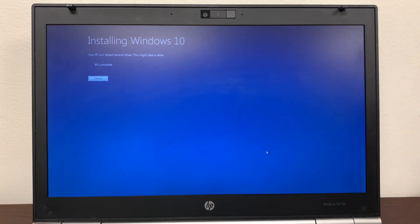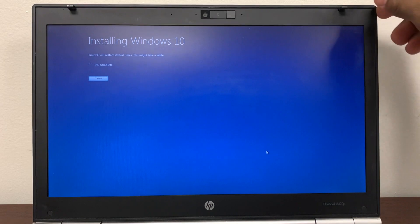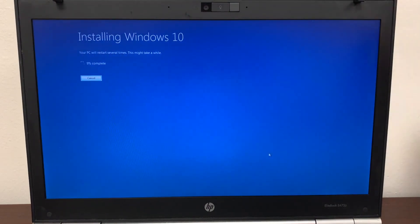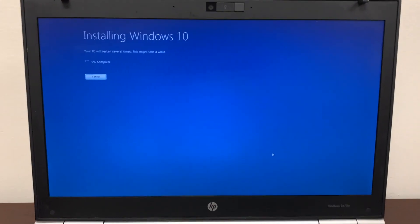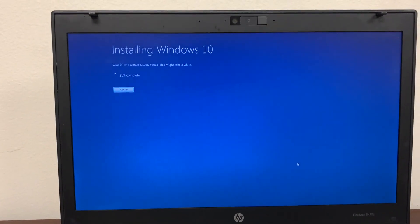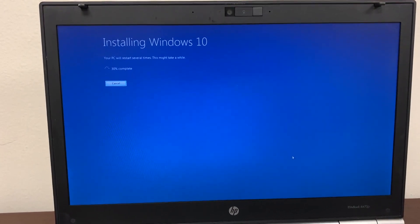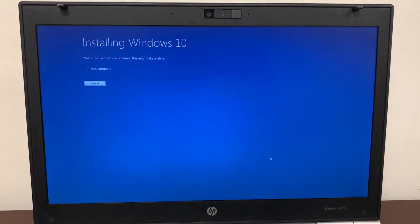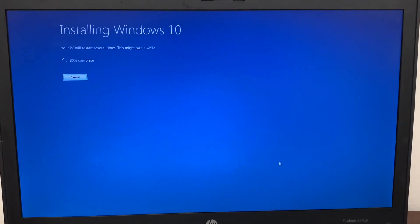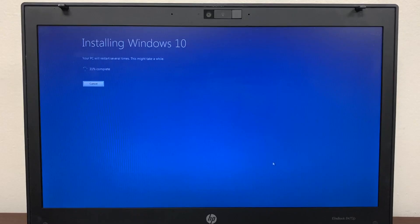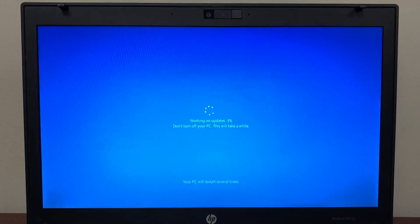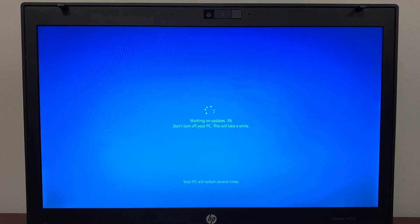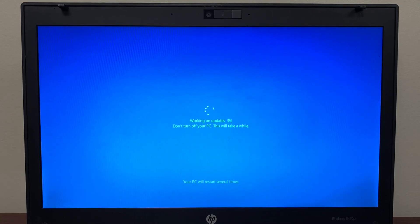As it says, the PC will restart several times and this might take a while — it might take about 10 to 15 minutes or longer depending on your system. So it will reboot a couple of times while installing Windows 10. Just sit back and relax. In between you will see the message 'Working on updates, don't turn off your PC. This will take a while.' So just wait.